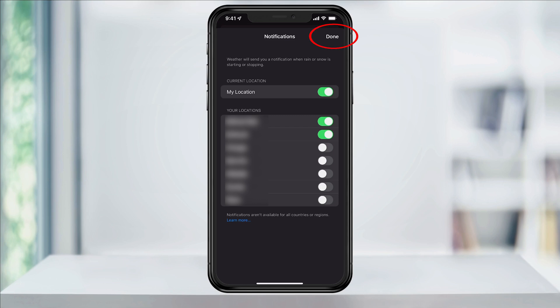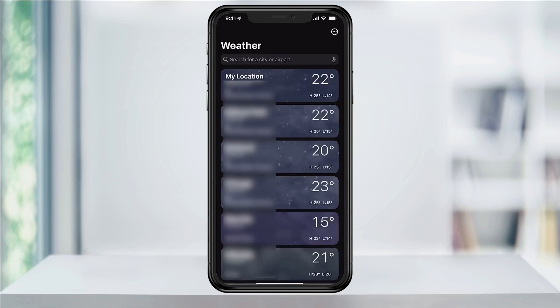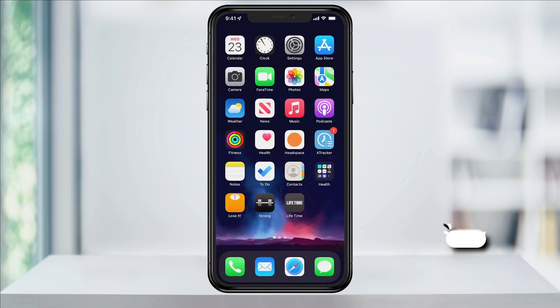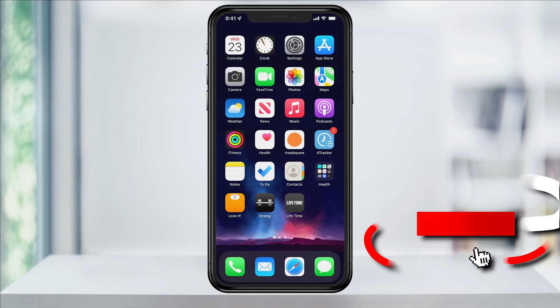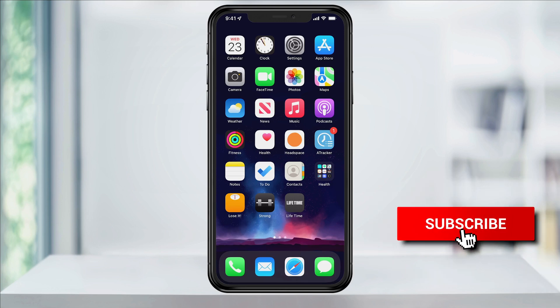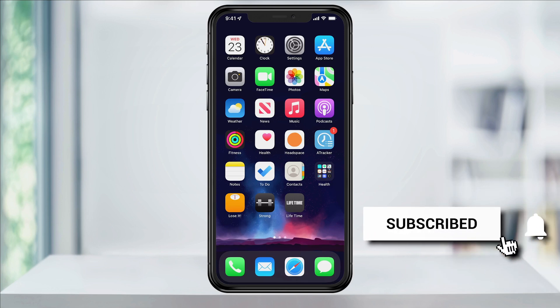Once you're finished, hit Done on the top right and you're good to go — you can close the Weather app. And that's how you enable weather notifications on an iPhone using iOS 15.